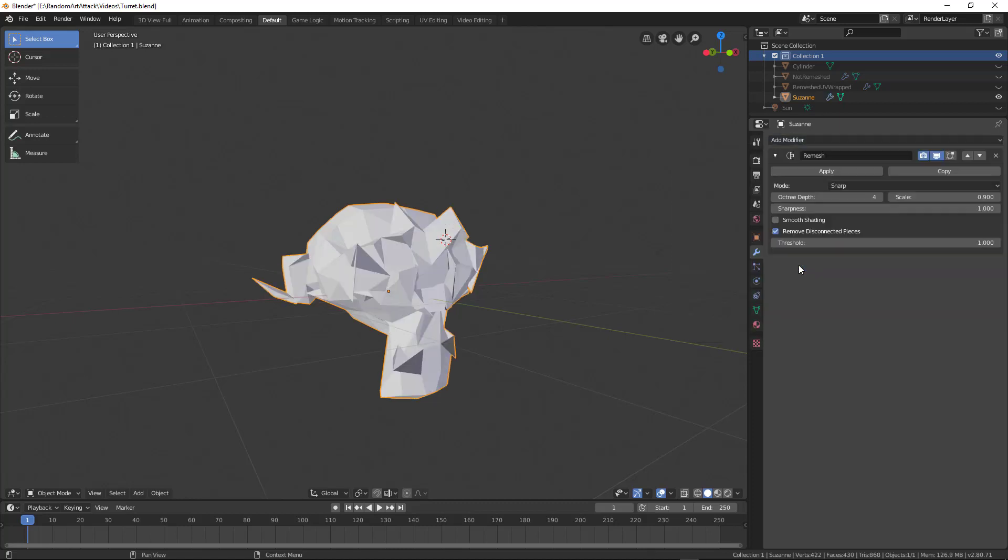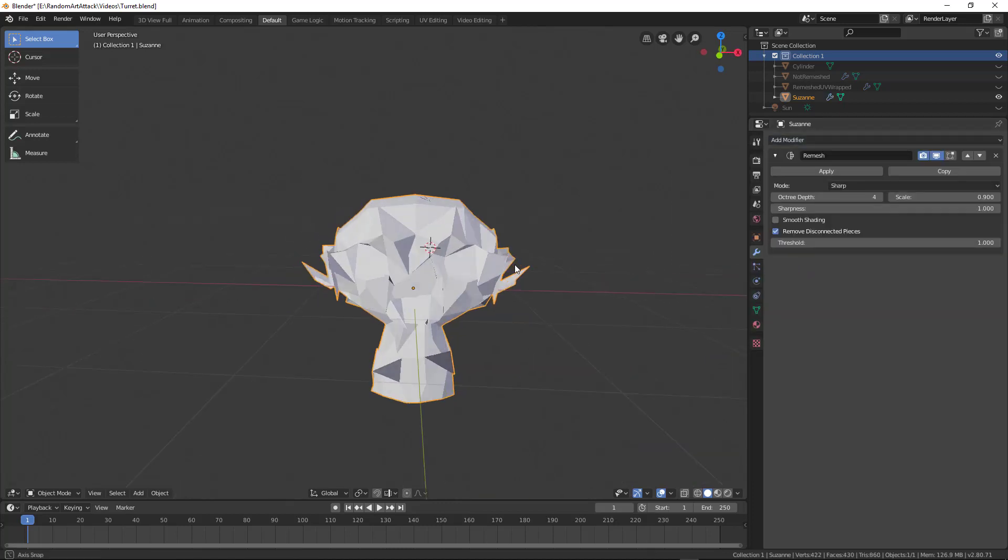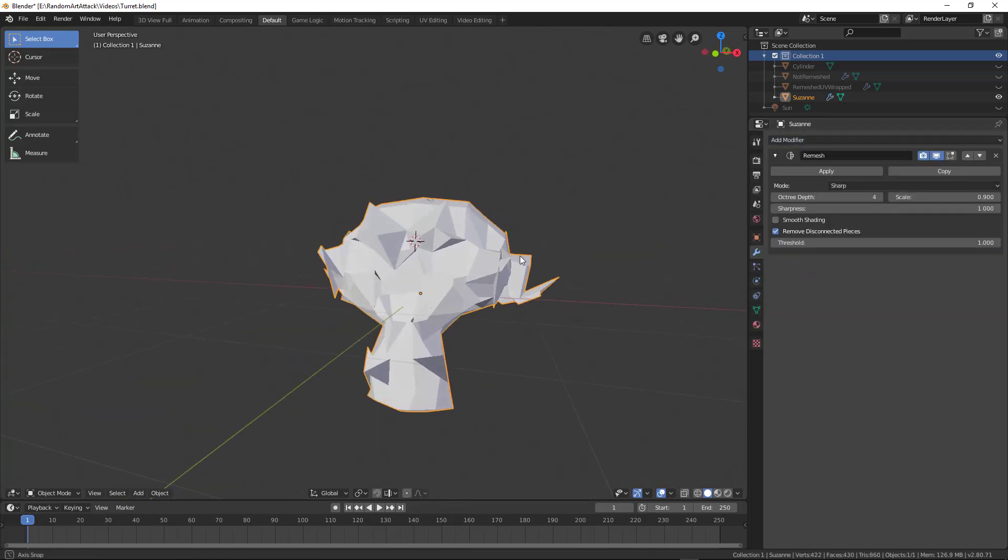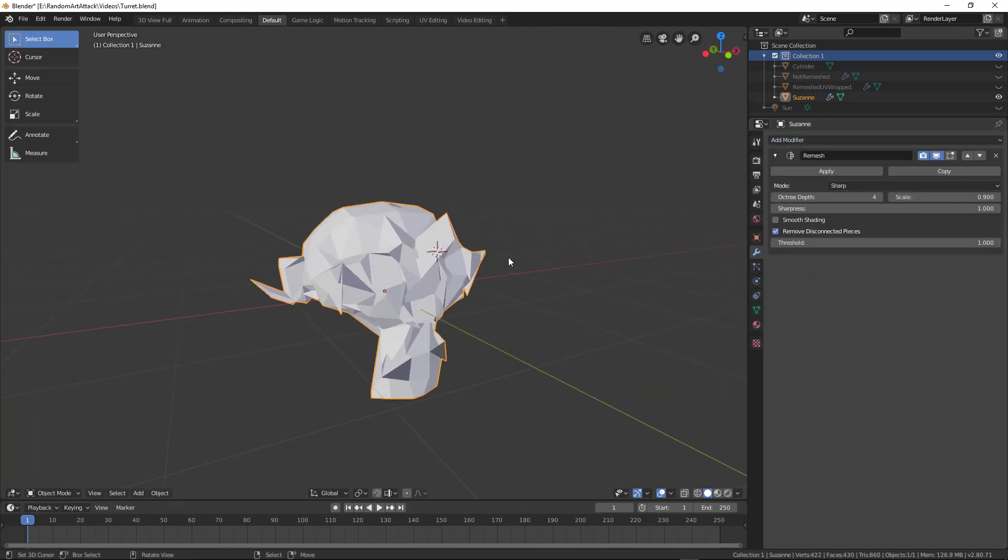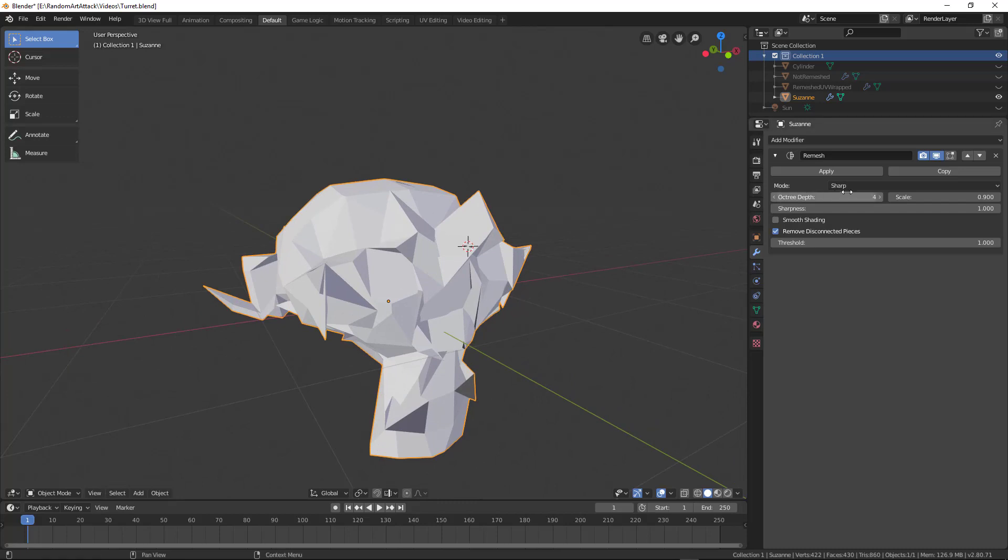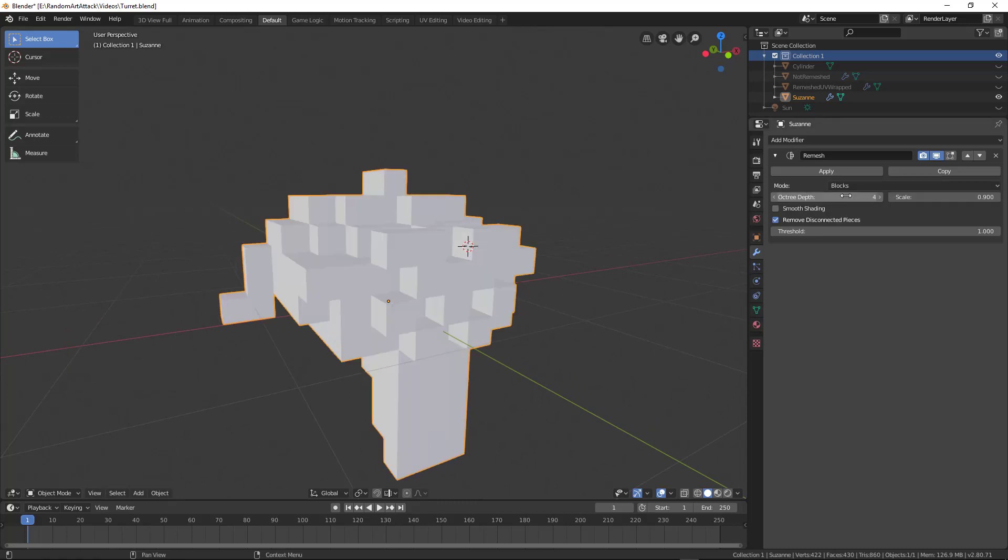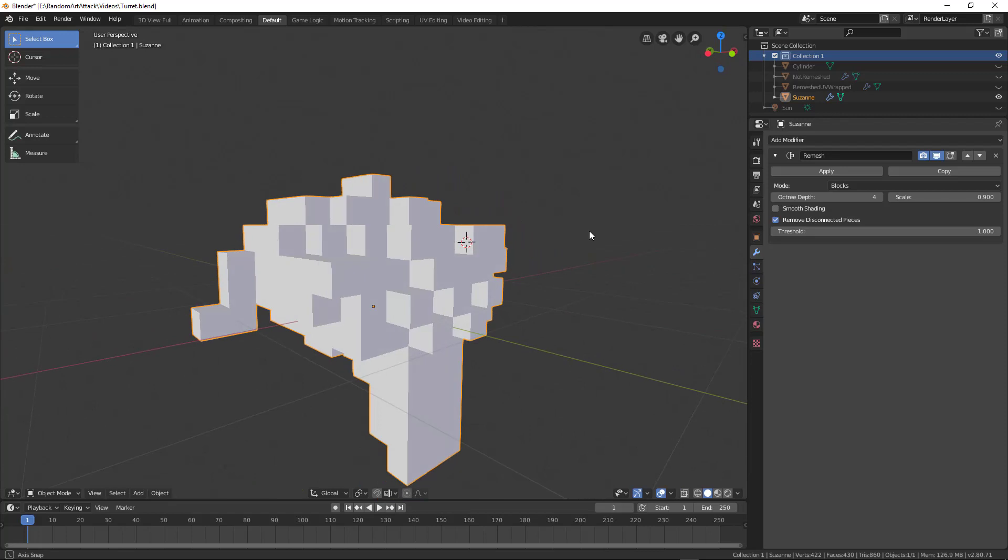So let's go ahead and add a remesh modifier right there, and you can see it's all sorts of messed up. What this is doing is it's trying to take this and make it into quads or cubes depending on the mode.